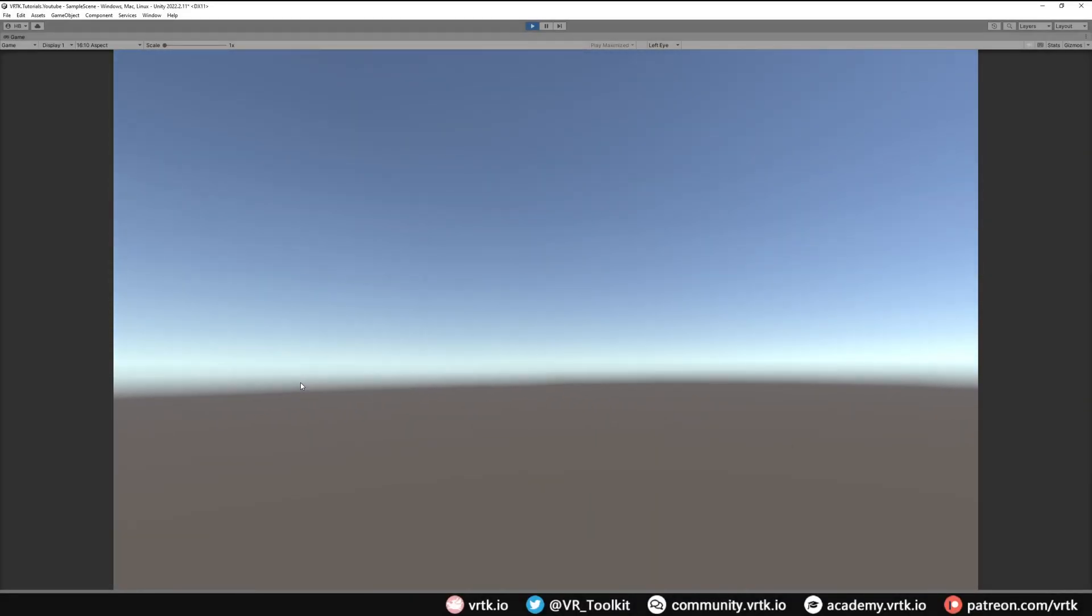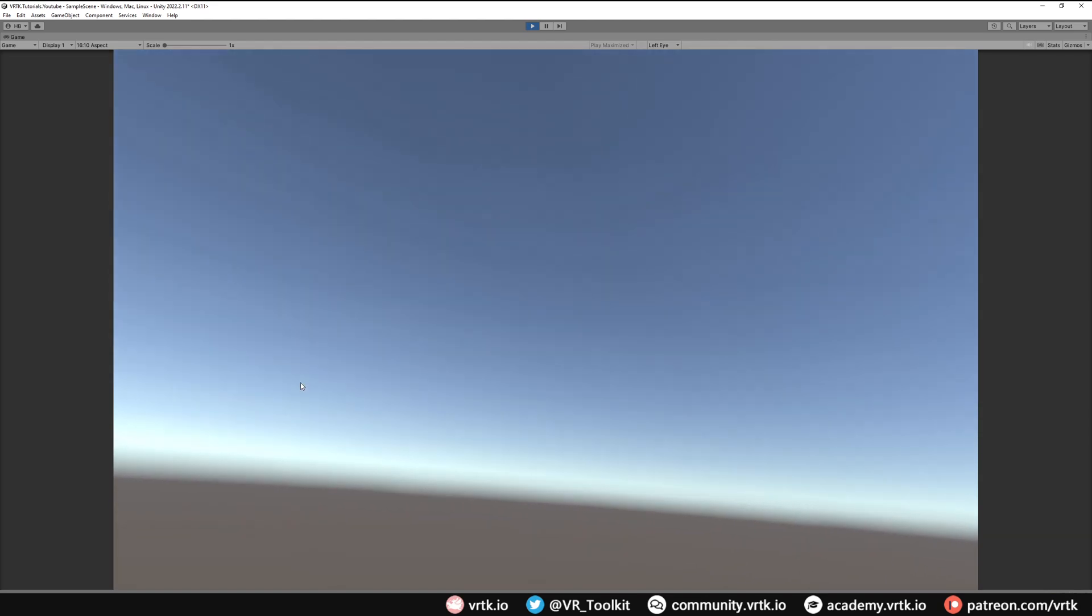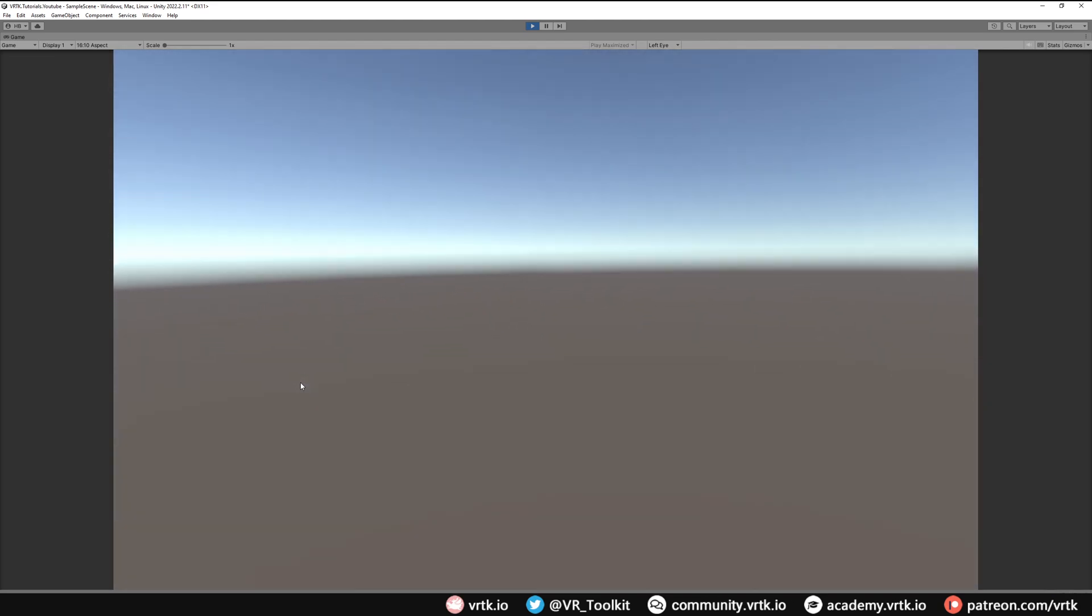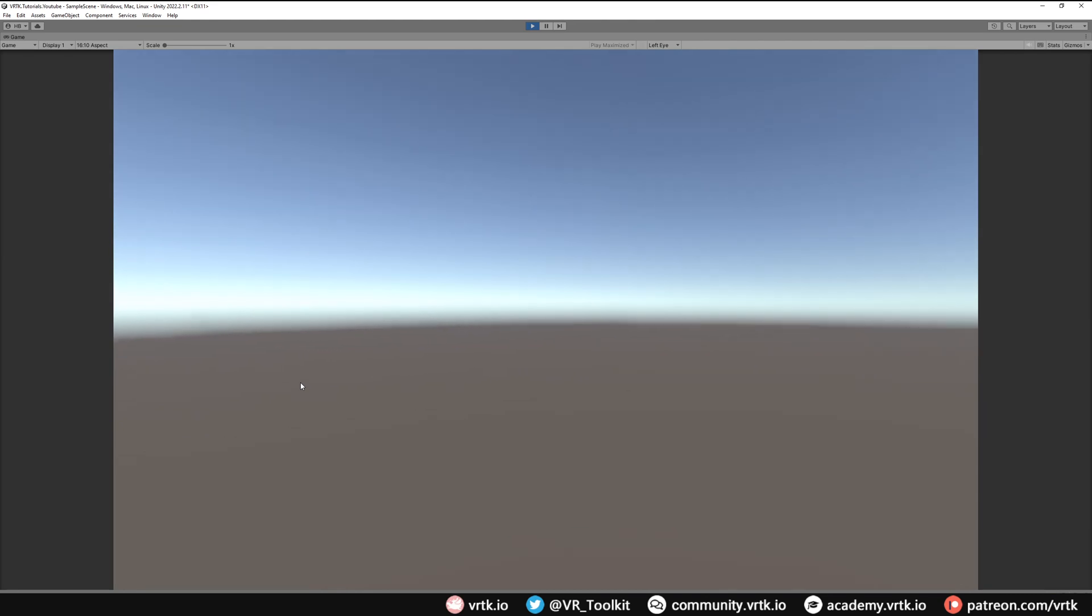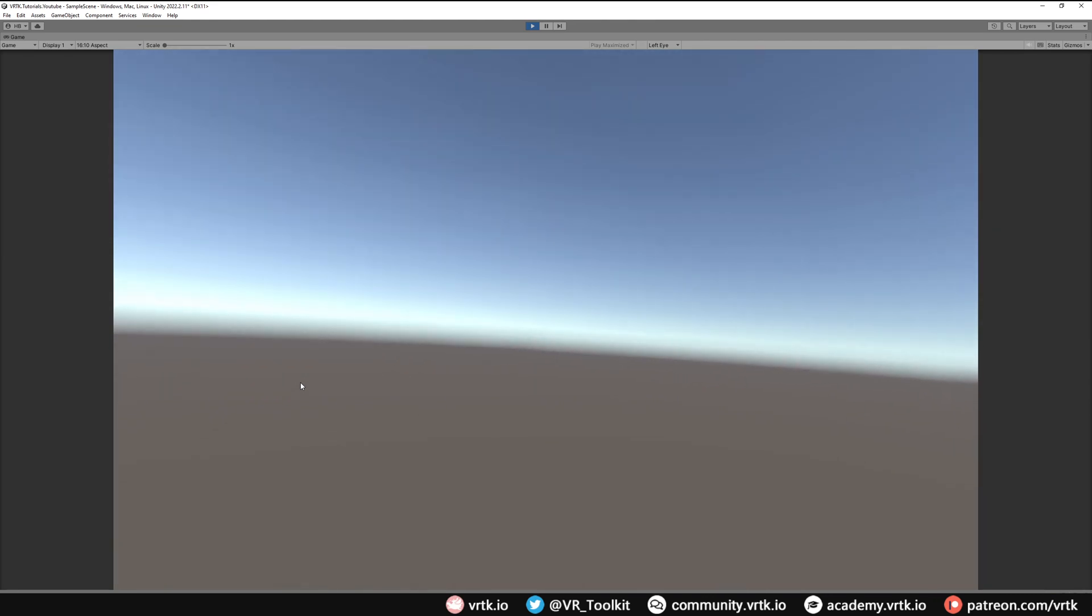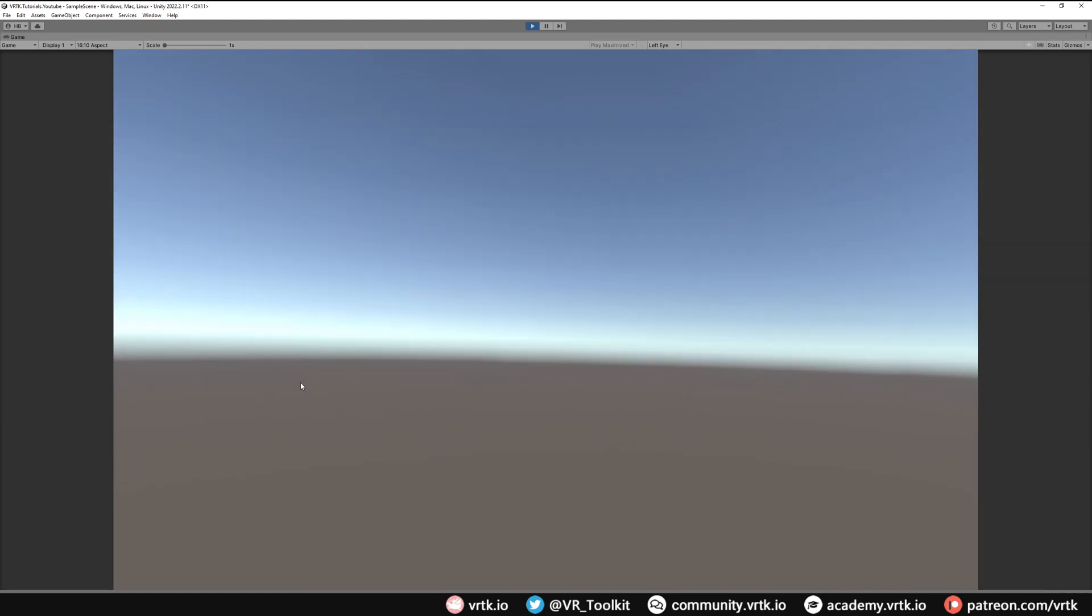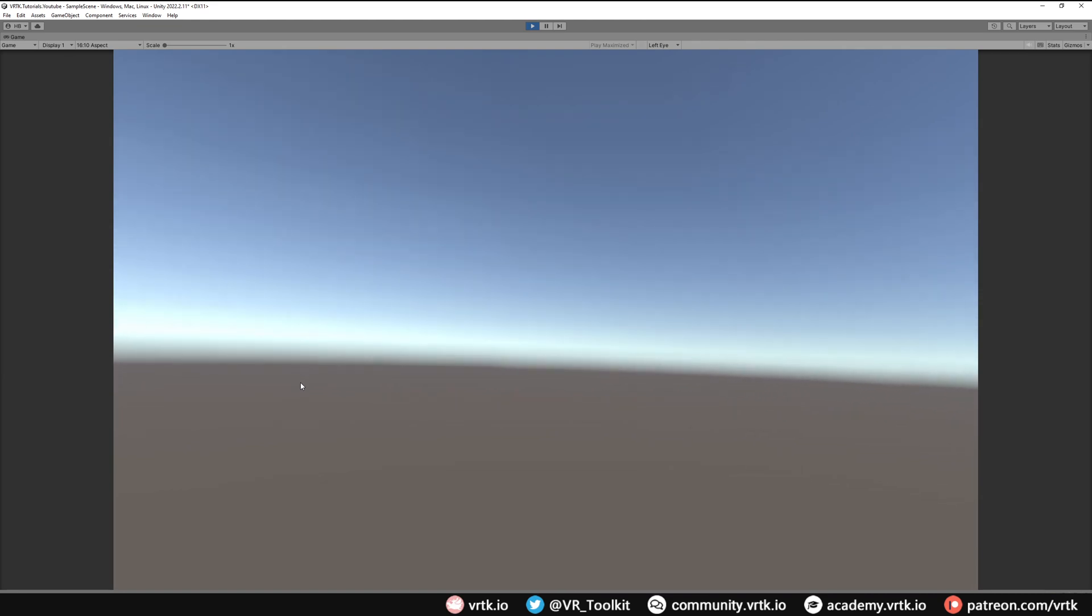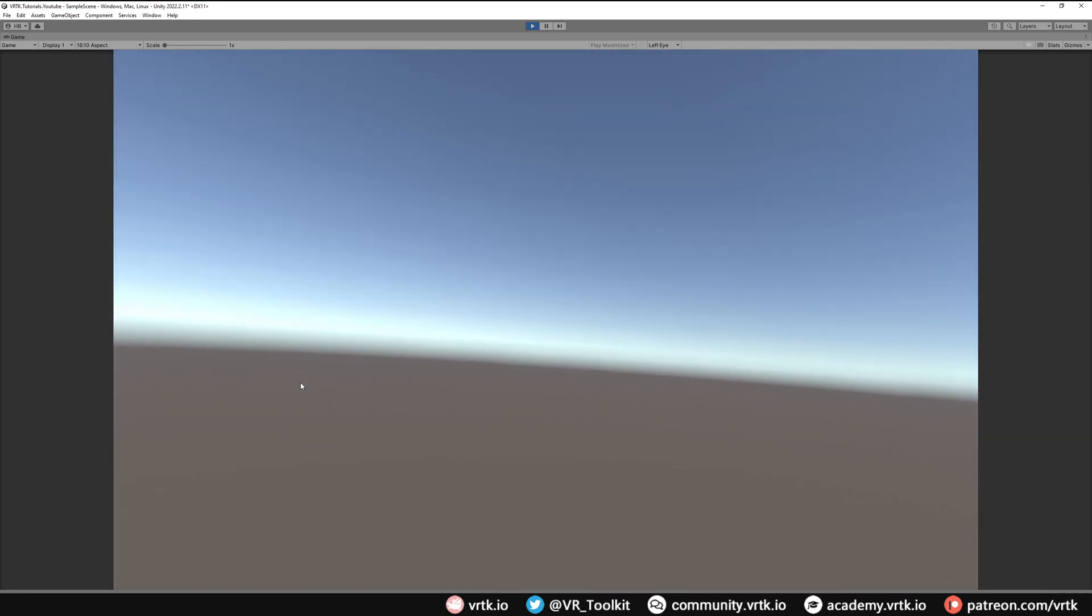So now we're in our scene. We can see as I move the headset around I can look around our Unity scene. We can move our controllers around as well and whilst they are being tracked we can't see them. As I say we don't have visualizations by default in OpenXR so we will cover that in a future video where we can add controllers in or hand representations or use other SDKs to use their controller representations.